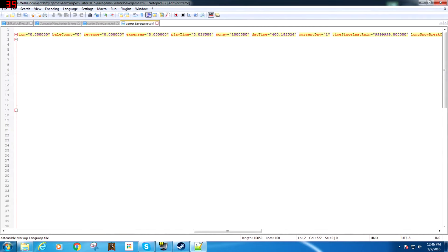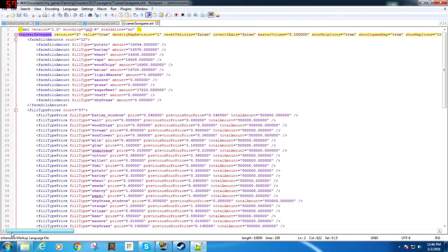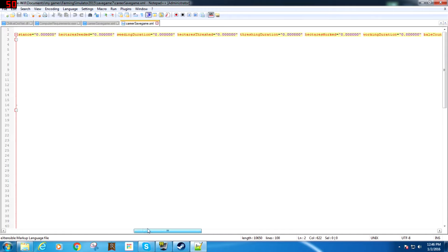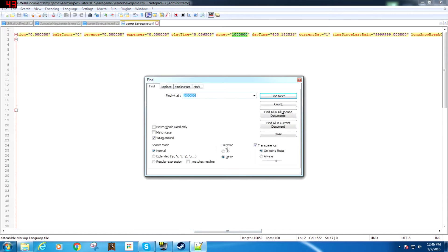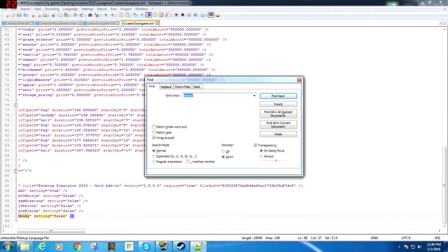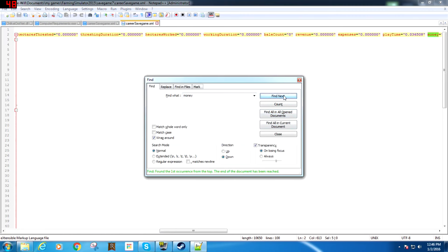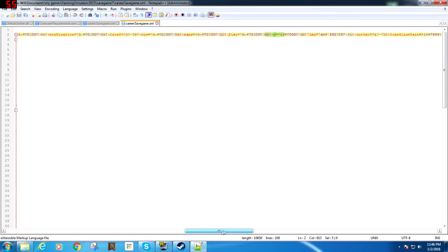All you have to do is hit Edit with Notepad. It's going to pop up and you're not going to be able to see it like that — you're going to see it like this. Now, you can either scroll over and find money, or you can hit Control-F on your keyboard, type in money, hit Enter, and just hit Find until you find it. And there it is right there at the top — money.